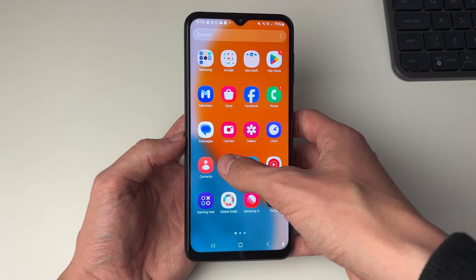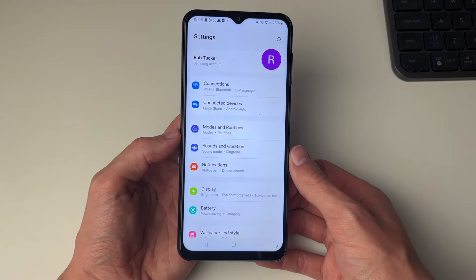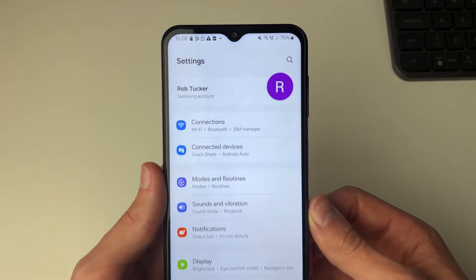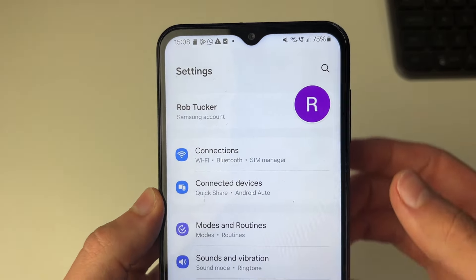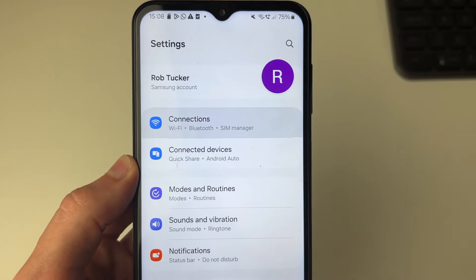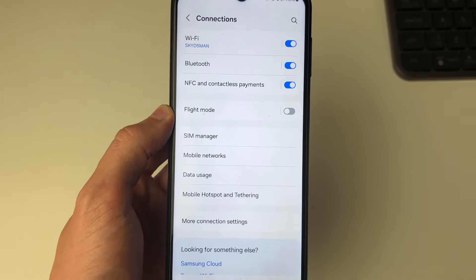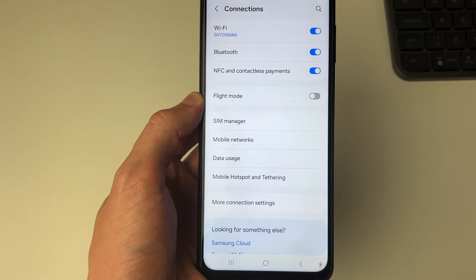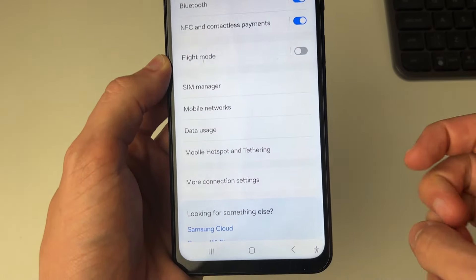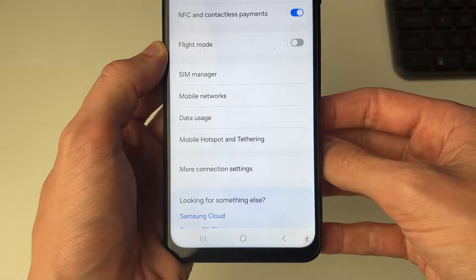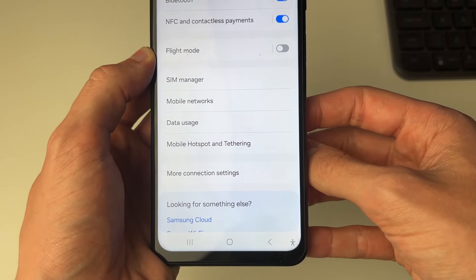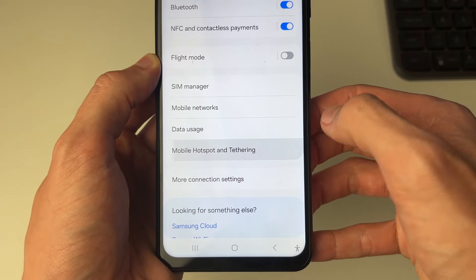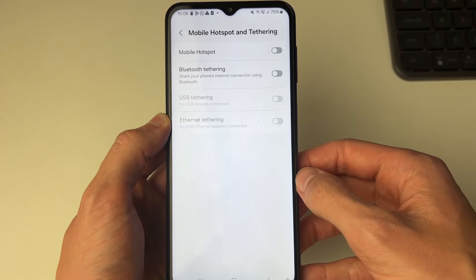All you need to do is go and open up your settings, then go to the top and click on Connections. In here, come down the list until you see the option Mobile Hotspot and Tethering. Click there.